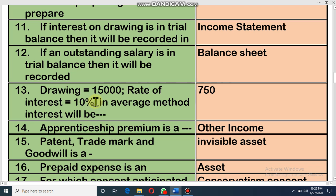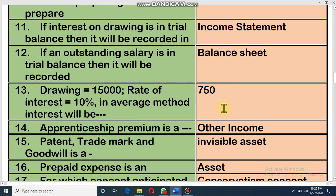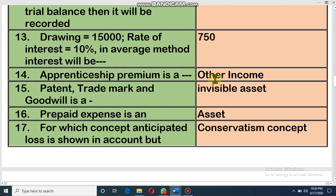Drawings: fifteen thousand, rate of interest: ten percent. Calculation: fifteen thousand multiplied by ten divided by one hundred equals one thousand five hundred. But in the average method, the interest will be fifty percent — that means half. So fifteen hundred multiplied by one-half equals seven hundred and fifty taka interest on drawings.